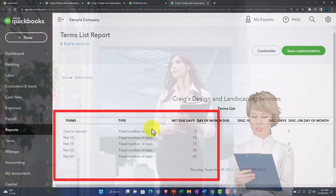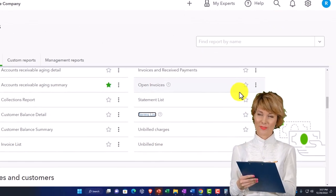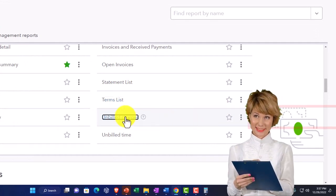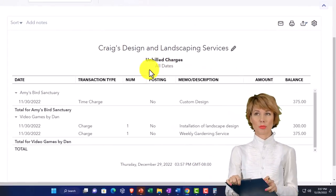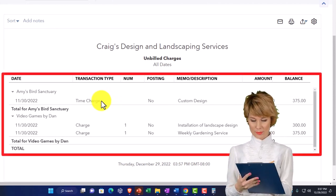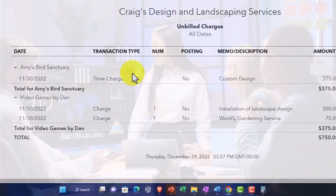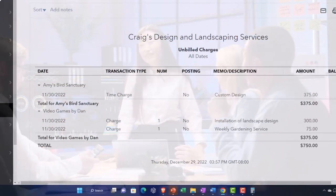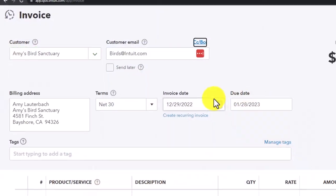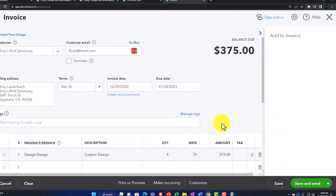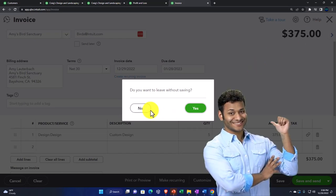You've also got a terms list — terms like net 30 and net 10 — just a list of those terms. Then unbilled charges: these are charges you've entered, perhaps a bill or expense, that you haven't yet billed by creating an invoice to the customer. For example, going into Amy's Bird Sanctuary and creating an invoice would let you pull those waiting items into it. We'll talk more about billable items and entering time later.